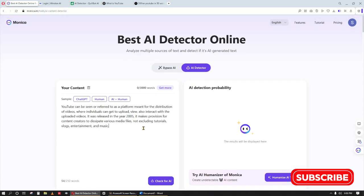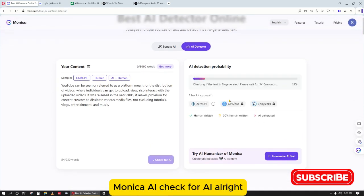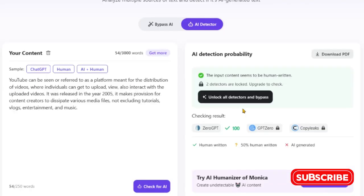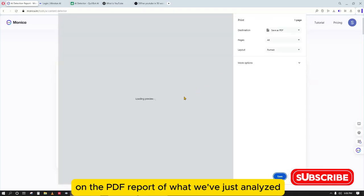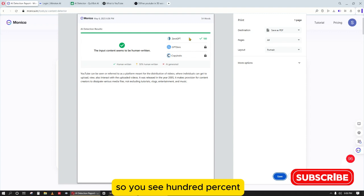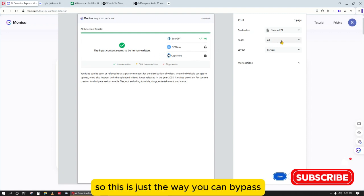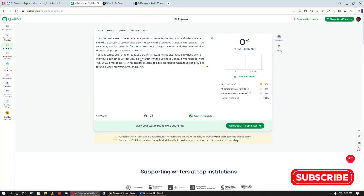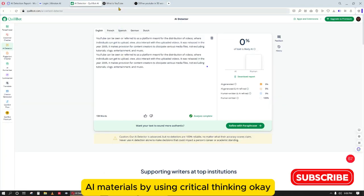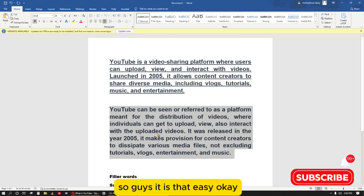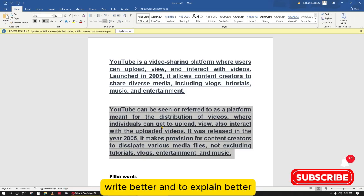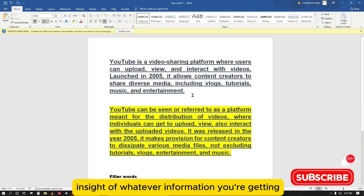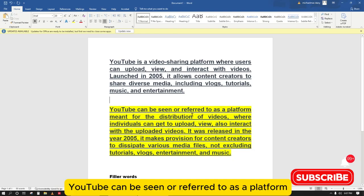Let me also try it on another AI checker — Undetectable AI Check. Also Zero GPT — you can do that too. Zero GPT says 100% humanly written. Let me see if I can download the PDF report of what we've just analyzed. You see: 100%. This is just the way you can bypass AI materials by using critical thinking. It helps build your vocabulary, helps you write better, explain better, and have better insight into whatever information you're getting.